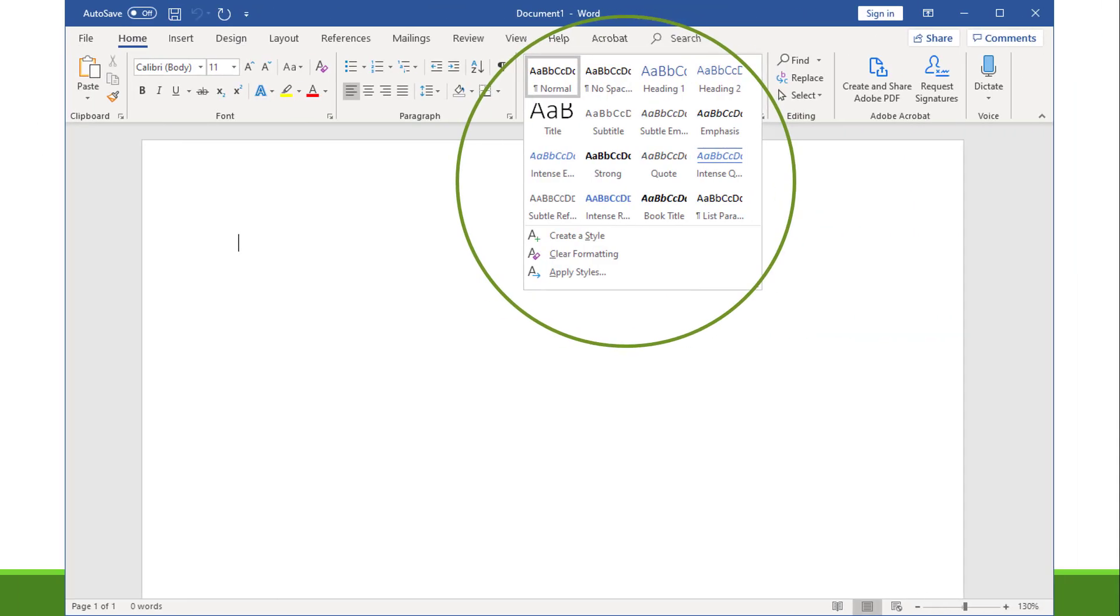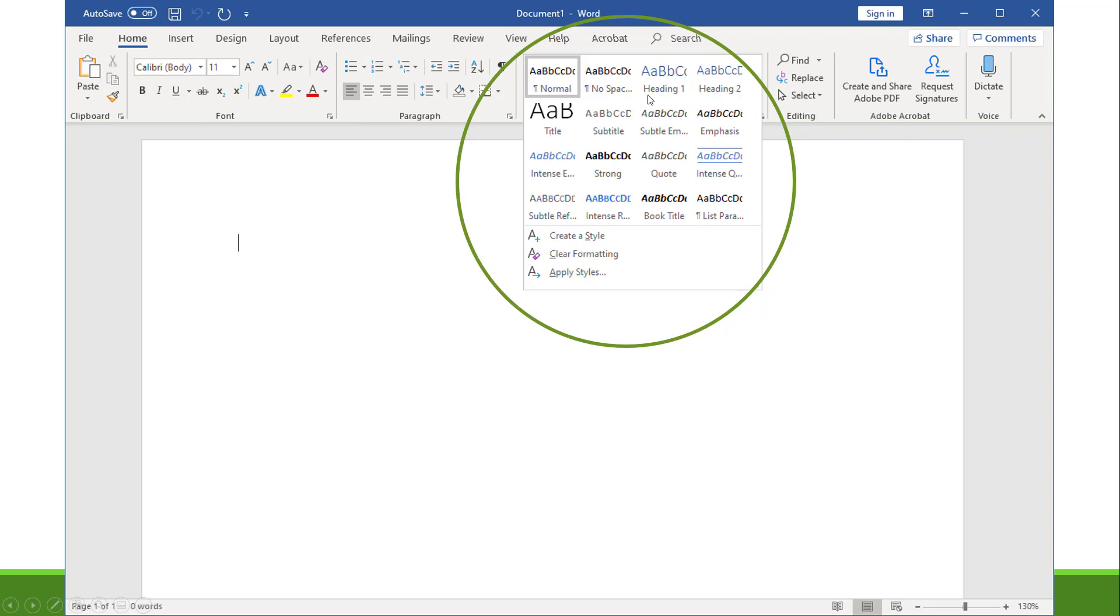If you're in Microsoft Word, skip using all this stuff on the left here to format your headings. Don't just change the font size, don't just make it bold. Instead, hop over here to the styles pane and choose your style. You see heading one, heading two—more headings will appear as you use headings one and two, because you need to start with heading one.